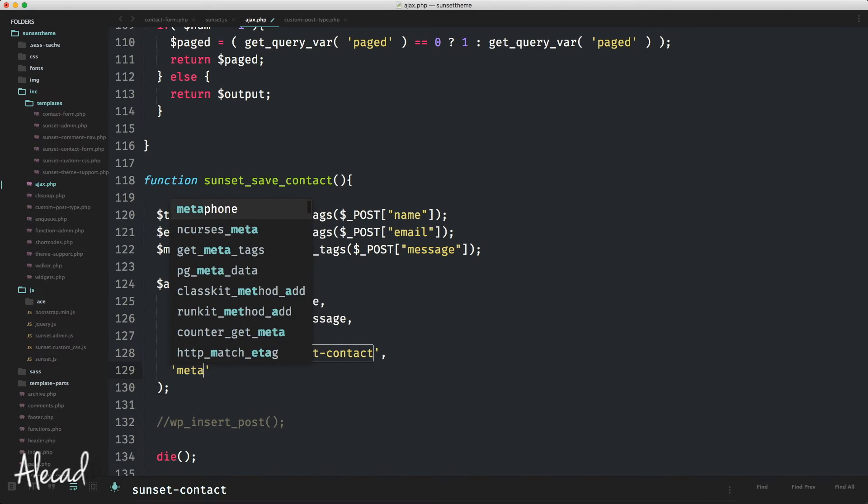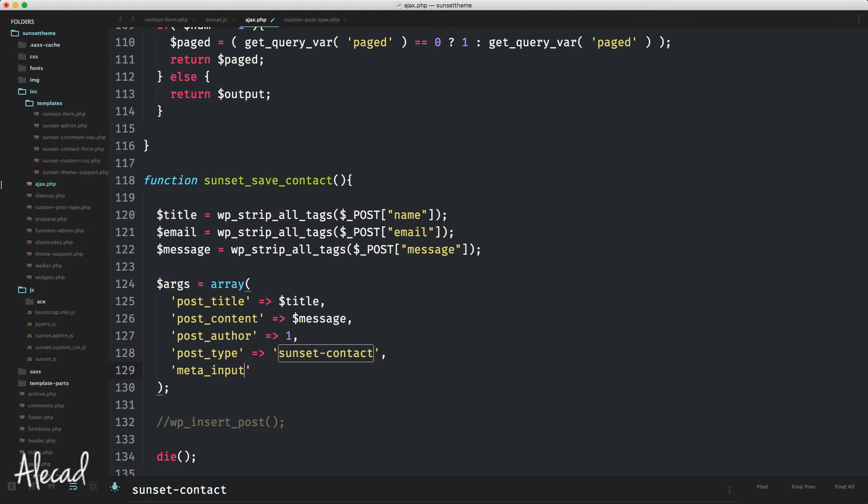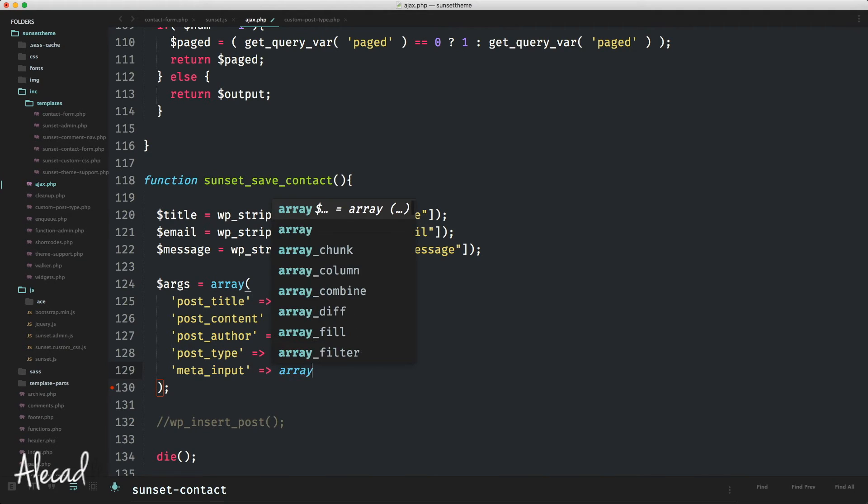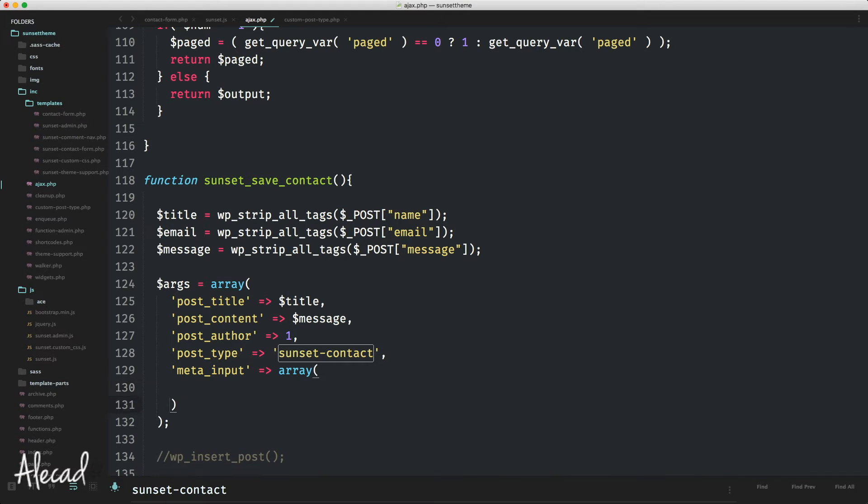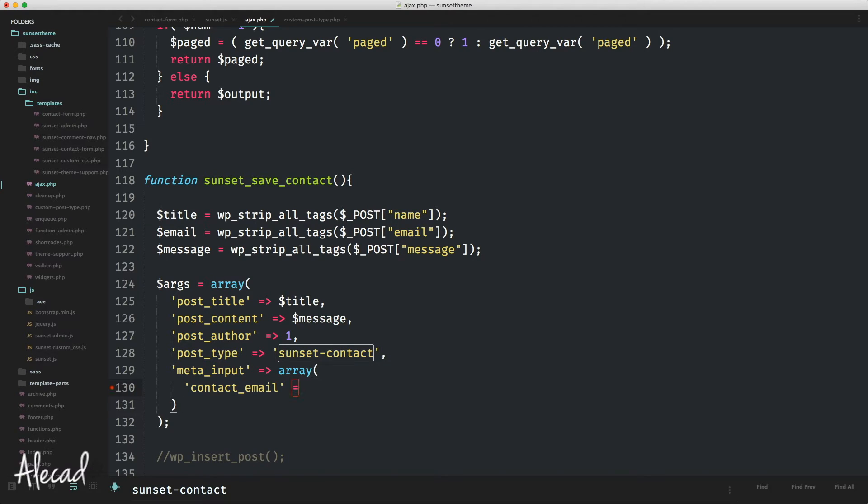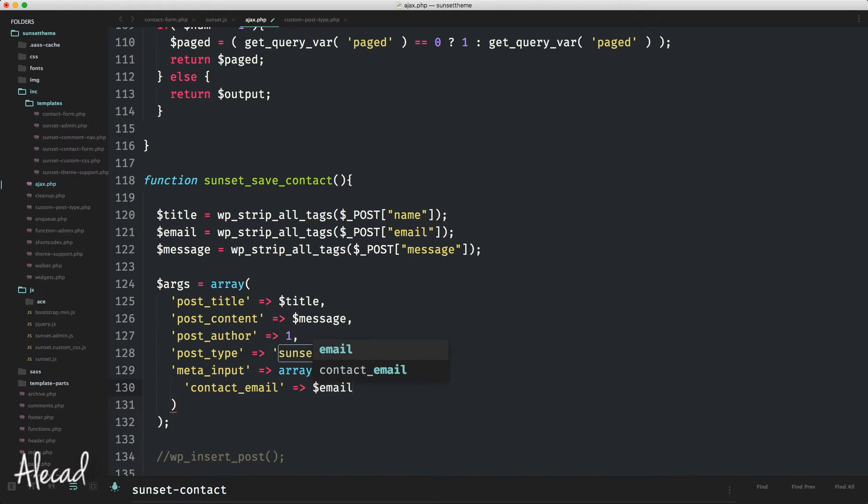So let's copy this unique ID and use it here to declare another attribute that is going to be the meta input. The meta input is an array of all the meta keys, meta attributes that we declare and want to save in our custom post type. So in our case, we have to declare the meta key called contact_email that's going to be equal to our email variable that we just saved. And that's it.